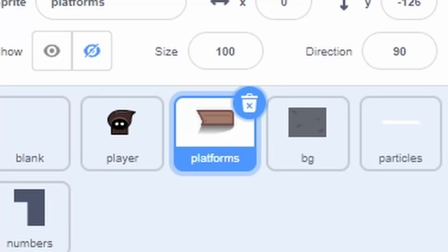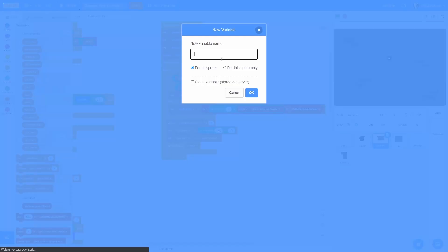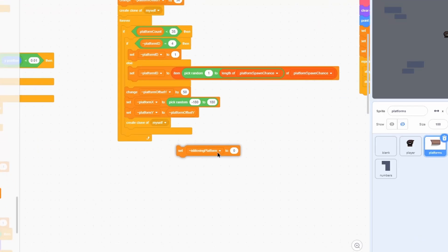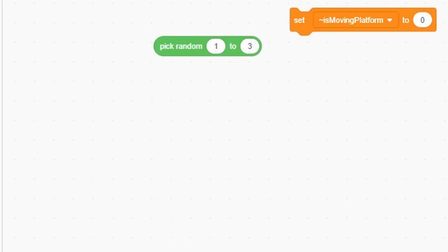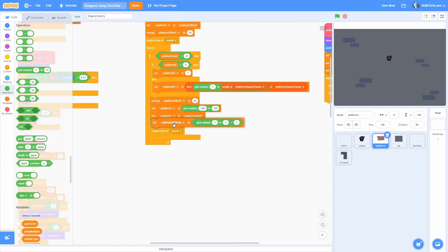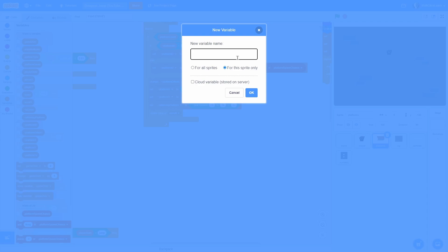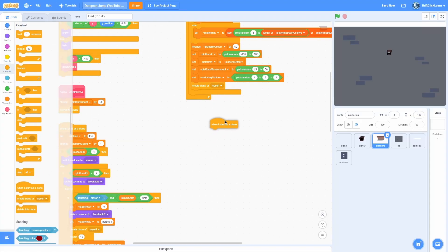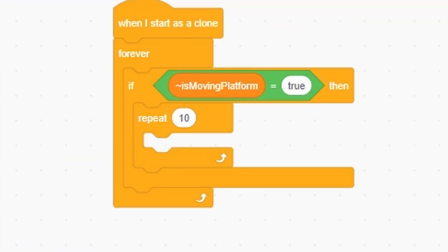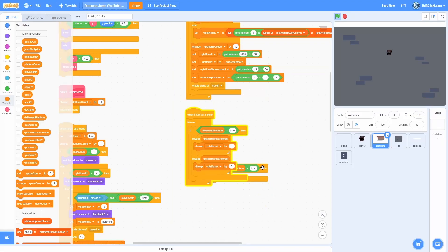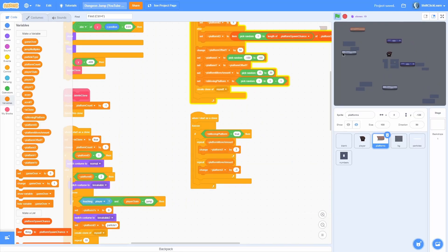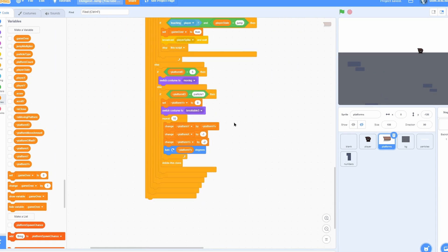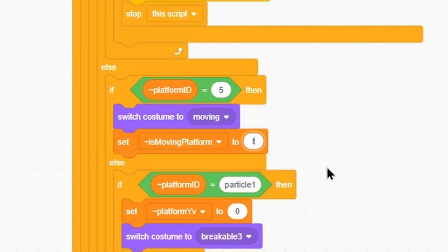For moving platforms, make a sprite-only variable called is moving platform and give it a one-in-three chance of being true using pick random 1 to 3 equals 1 — this sets it to true or false directly. Make a sprite-only variable called platform move amount, set it to pick random 15 to 30. In when I start as a clone, forever: if is moving platform equals true, repeat platform move amount changing platform x by 3, then repeat platform move amount changing platform x by negative 3. For the blue platforms, always set is moving platform to true so they are always moving.